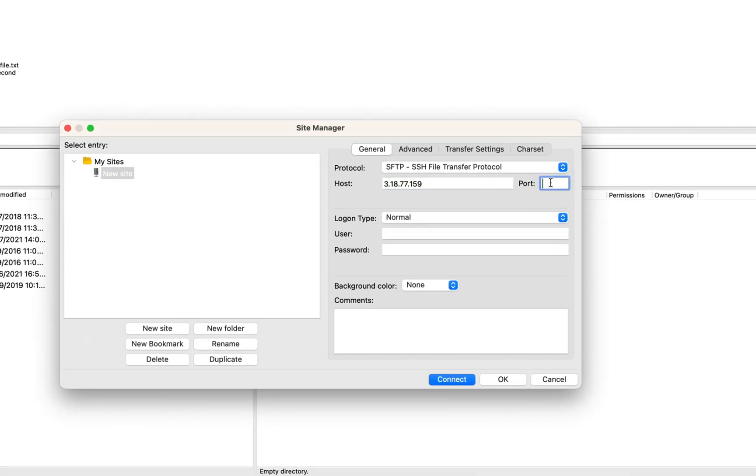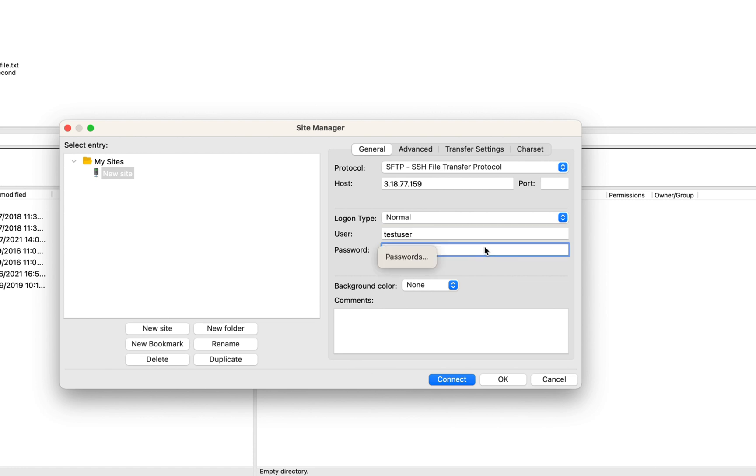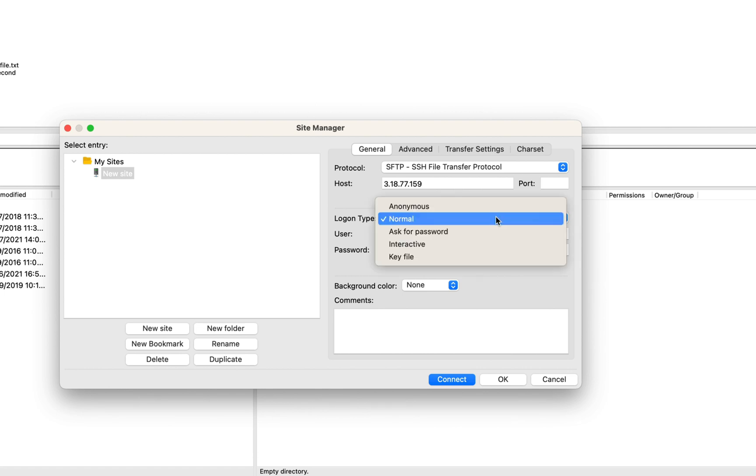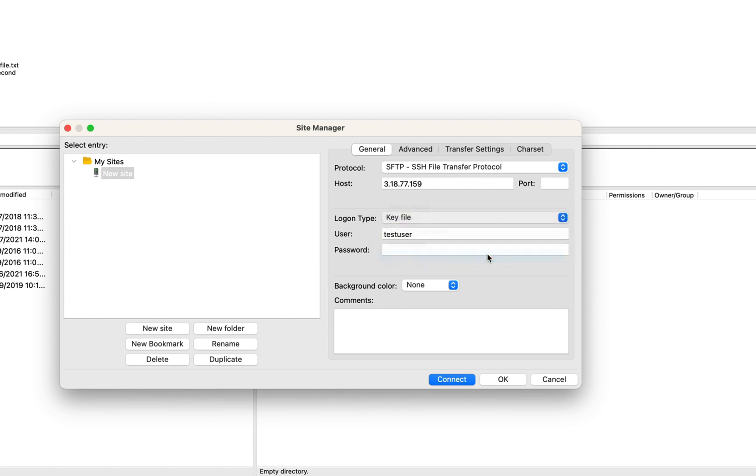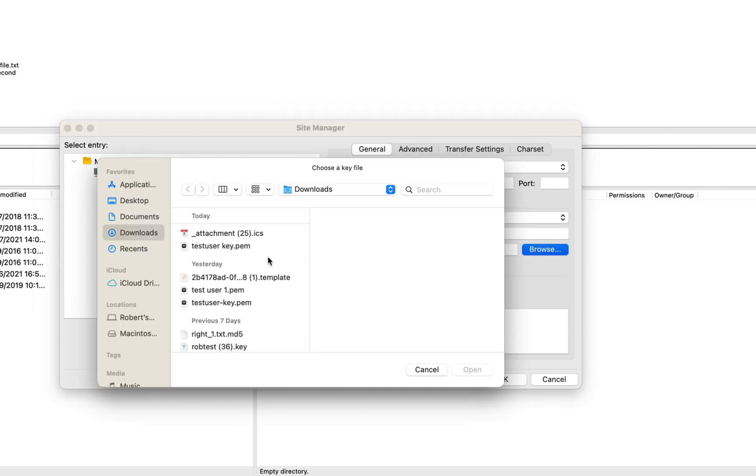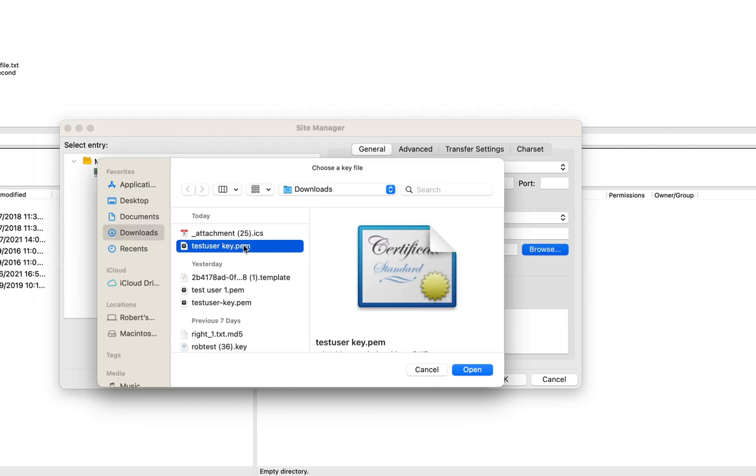For port, you can type 22 or you could leave it blank because it defaults to 22 anyway. For the username, the user we created was testuser. We didn't set a password because we created an SSH key pair instead. So for logon type, change it from normal to key file. This lets you point FileZilla to the private key, which in my case is in the downloads folder.